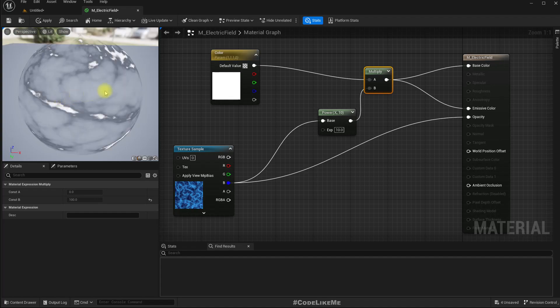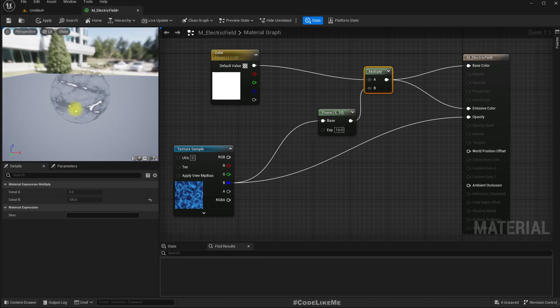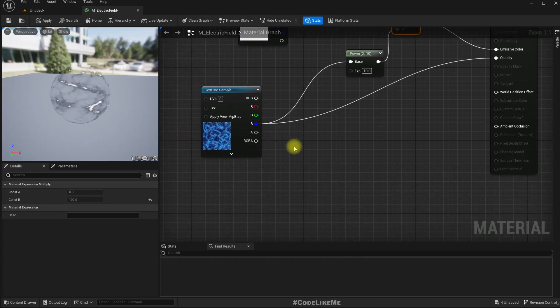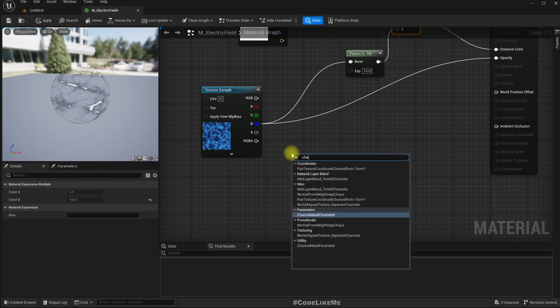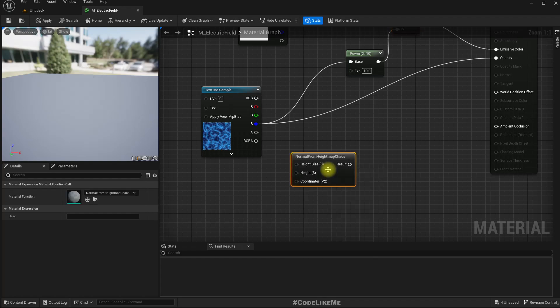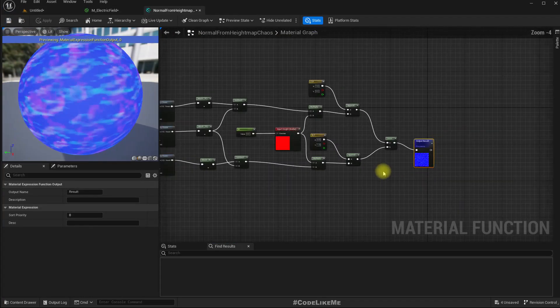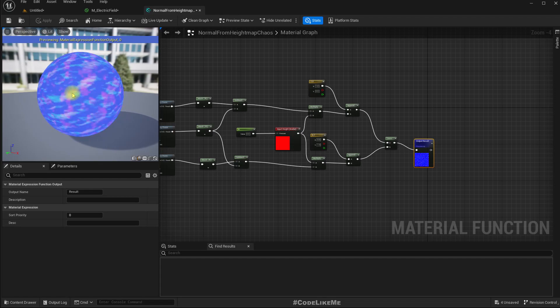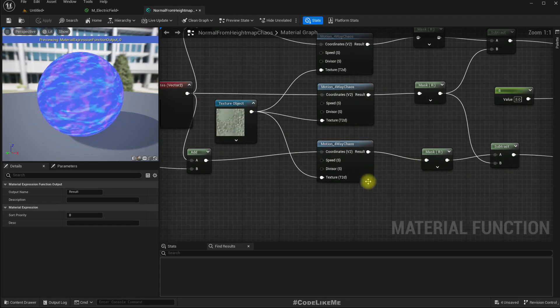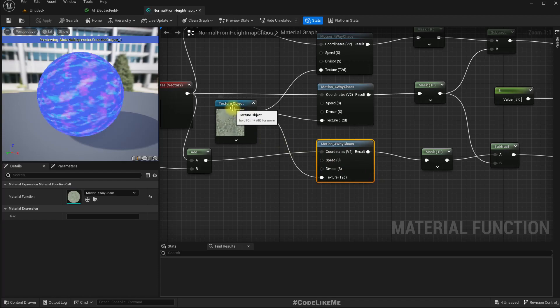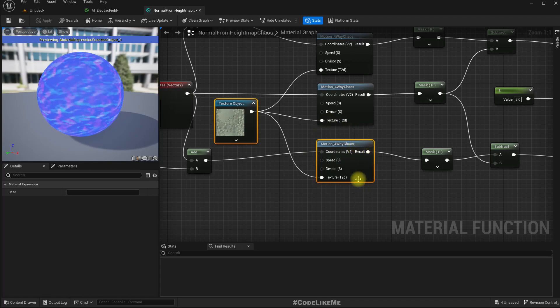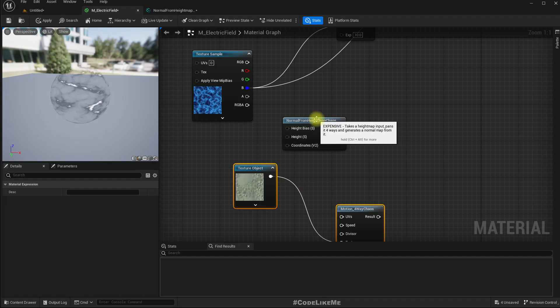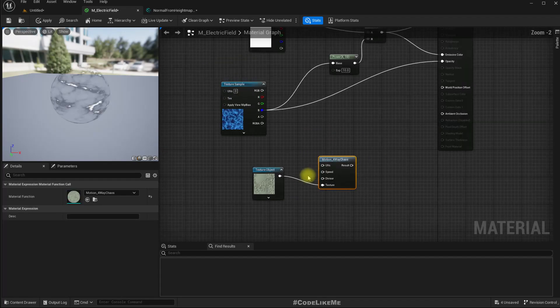Okay, and now we do have some sort of electric shape, but we need to have movement. So for that, if you type chaos, we get this normal from height map chaos. If you hover over it, you see we get this expensive node. If I double-click and open it, this is where we can see a preview. We can see some kind of movement, a four-way movement. Inside that we have something interesting, this motion four-way chaos node. Let me copy this texture object and this chaos node and paste here. We don't need it, I just used it to get this node.